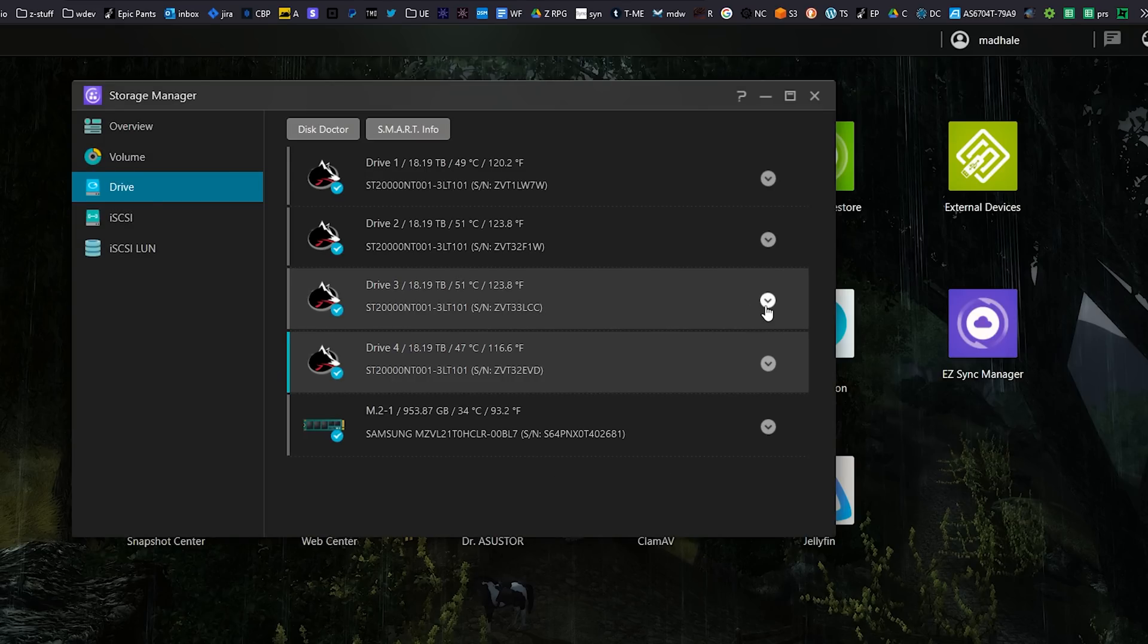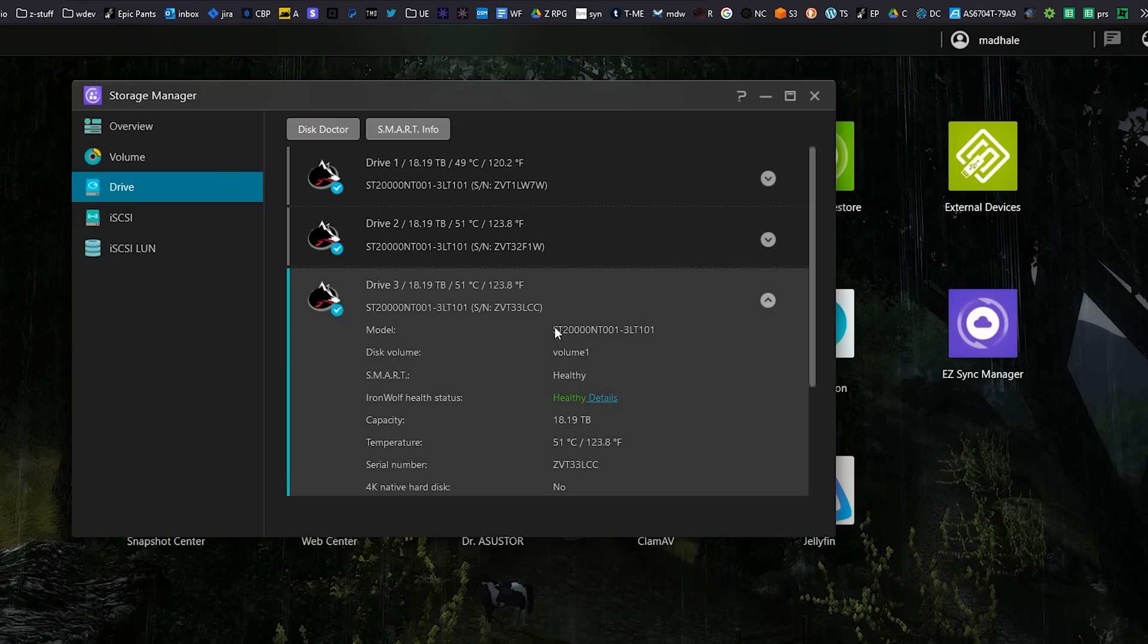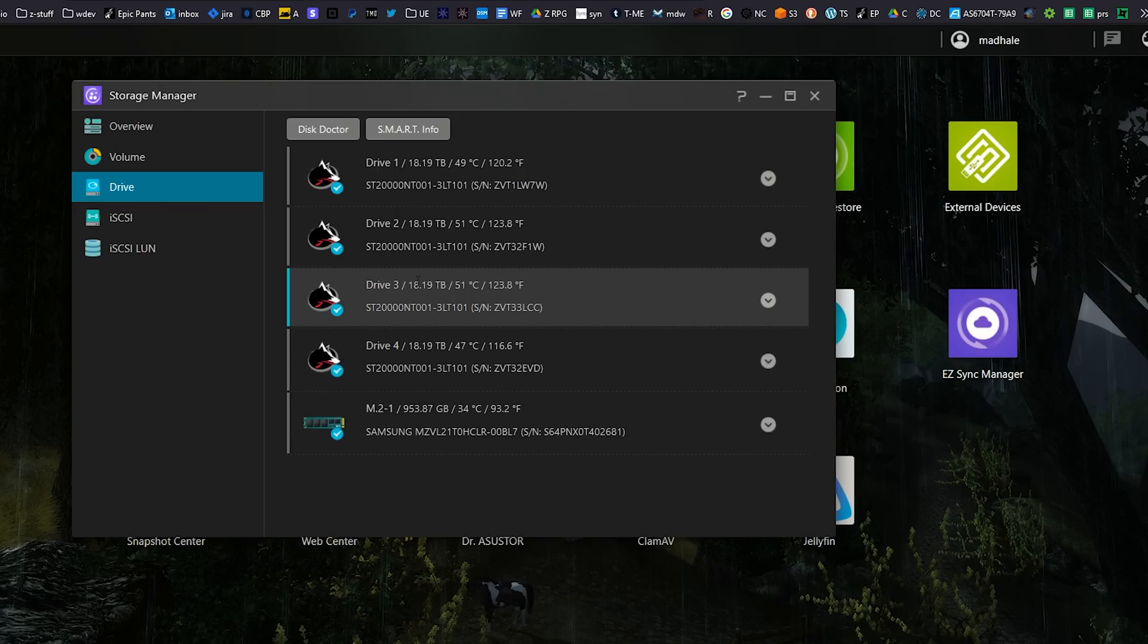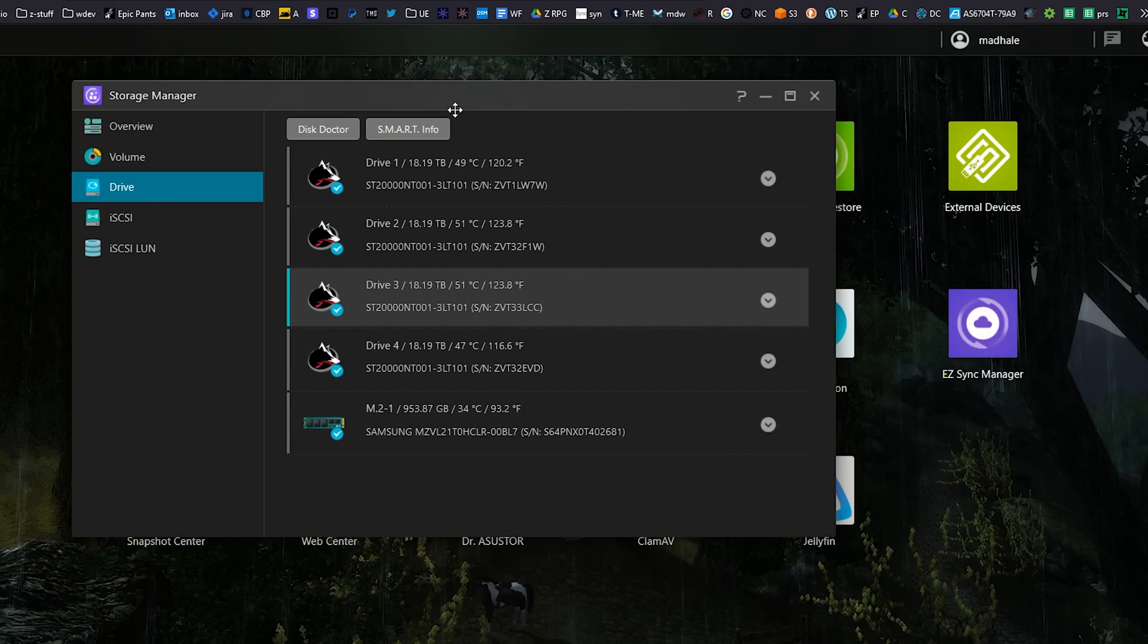Because the way I have this NAS set up is I can have one drive fail and just hot swap it out, put another one in and let it initialize and then it'll be totally fine.